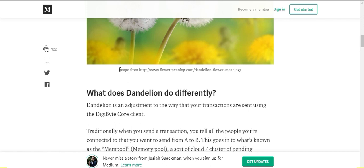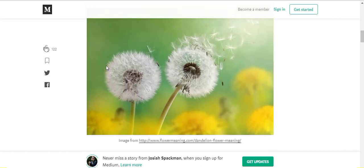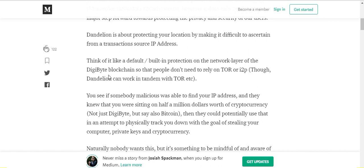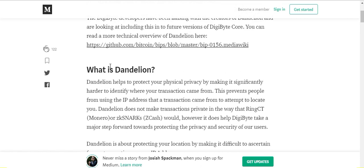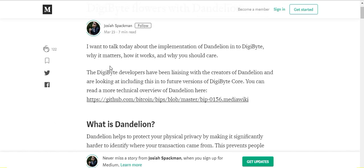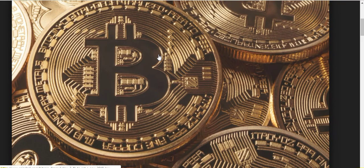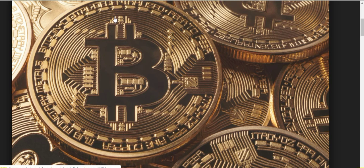It's definitely a step toward privacy for the users and it's really just another notch or another utility of DigiByte becoming like the Swiss army knife. Certainly with its five mining algorithms, its 15 second block times, and its real-time difficulty adjustment, it's definitely a better version of Bitcoin, technically speaking.